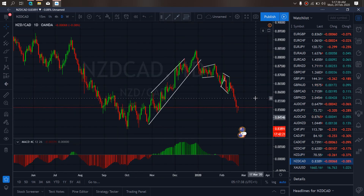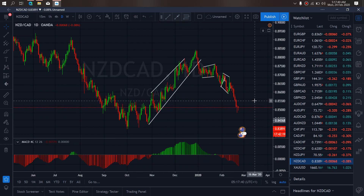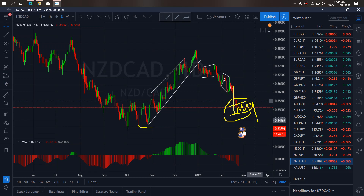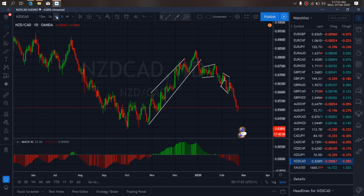On New Zealand CAD for today, New Zealand CAD is in this aggressive drop to the downside. So we want to watch them give a sideways correction here before they resume the drop towards the lows. We want to watch for that correction.